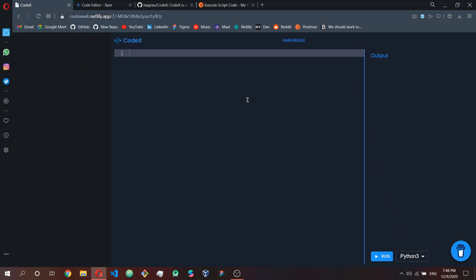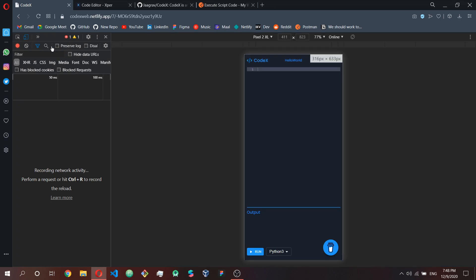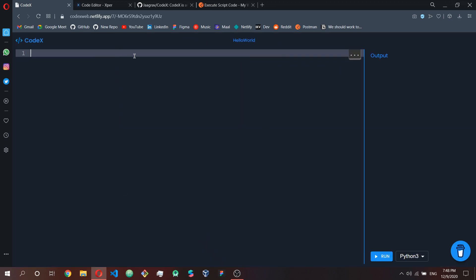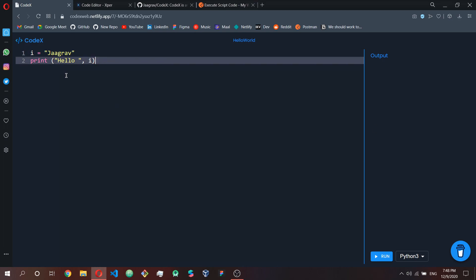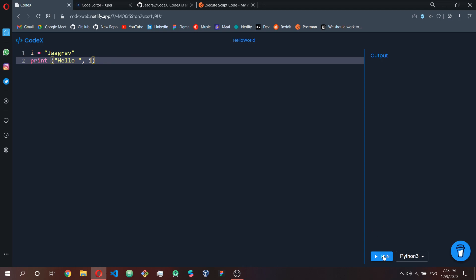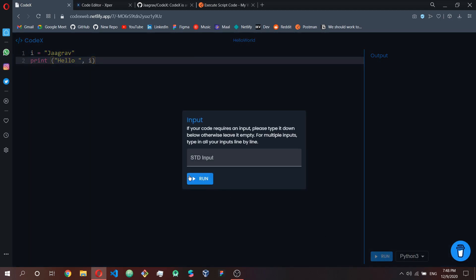Once you create a new class, this is how the interface looks. It's responsive, so it works on phones too. You can simply write your code here — I'm going to print 'Hello, my name' — so literally two lines of Python code. Then I can just click Run.